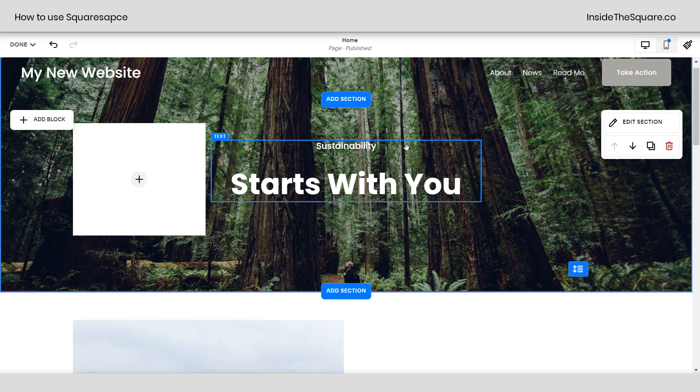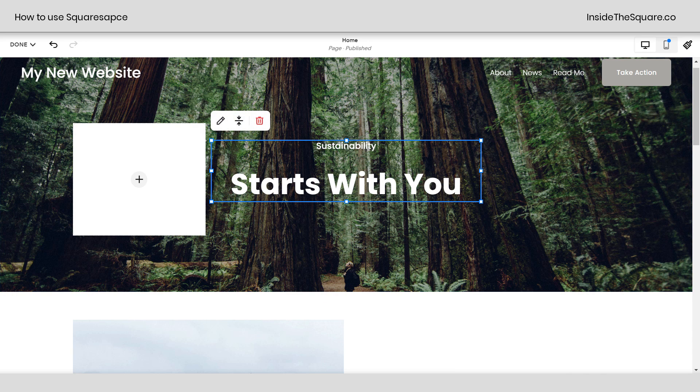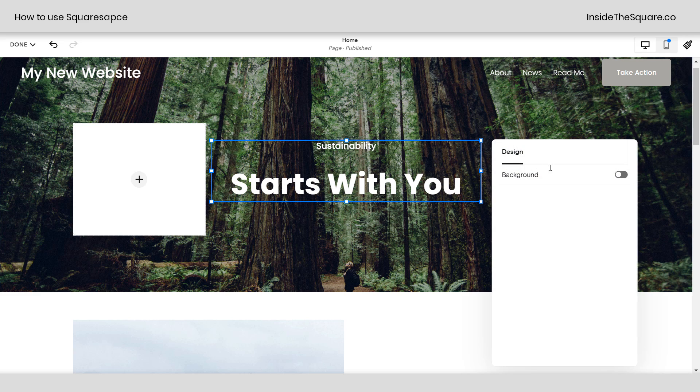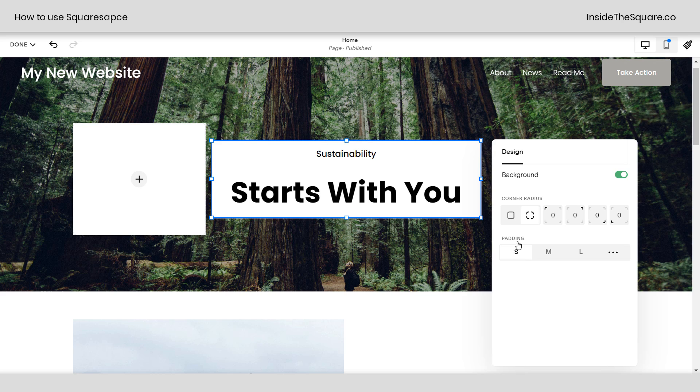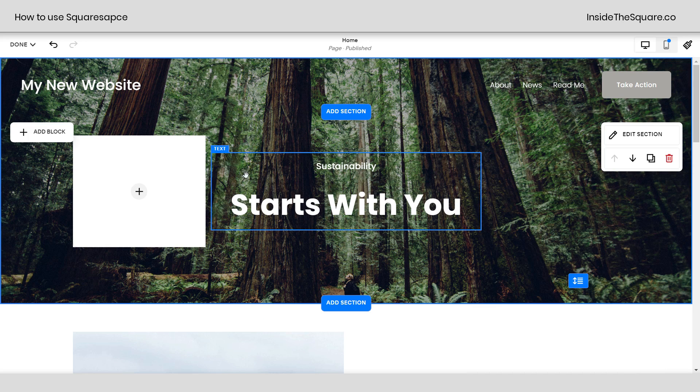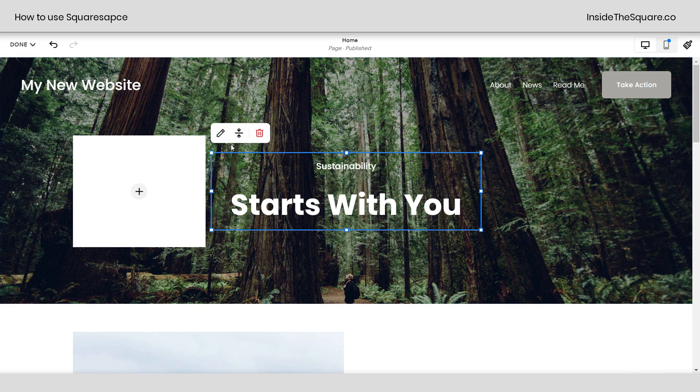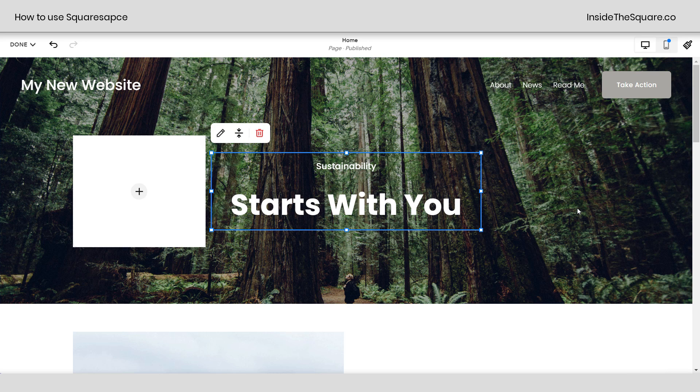Same thing with text. If I click on this text, you'll see that edit icon. I can actually give this text a background, and I can curve in the edges of the background, or make the padding really small or large. Lots of options. So wherever you see this edit icon, that means you have more design options.